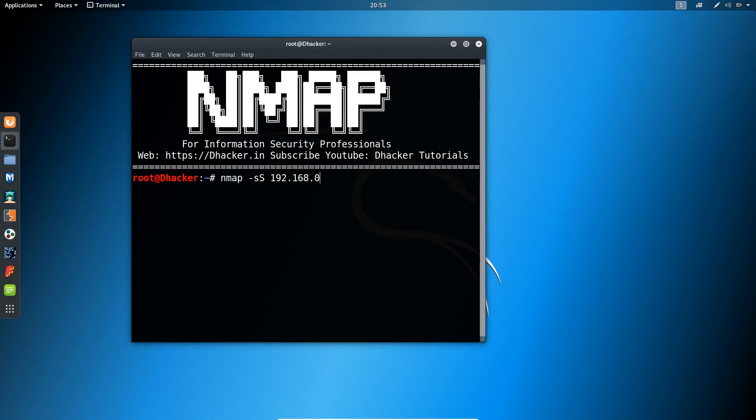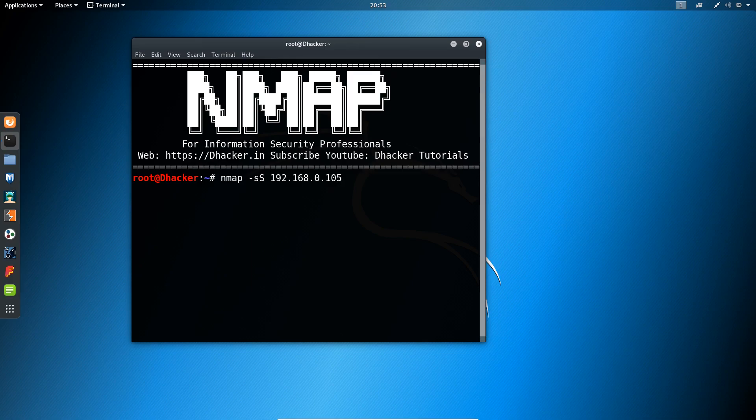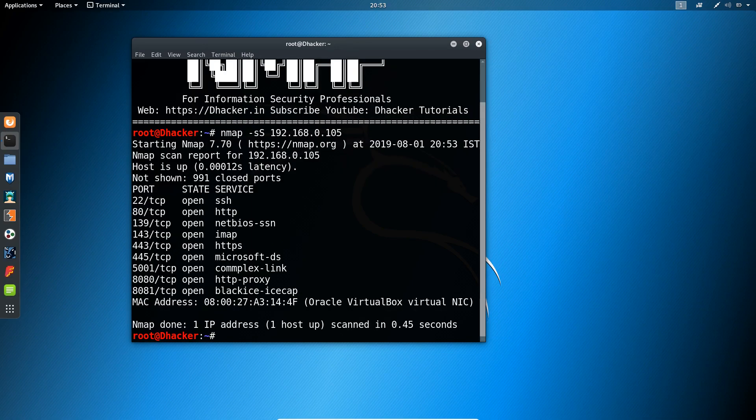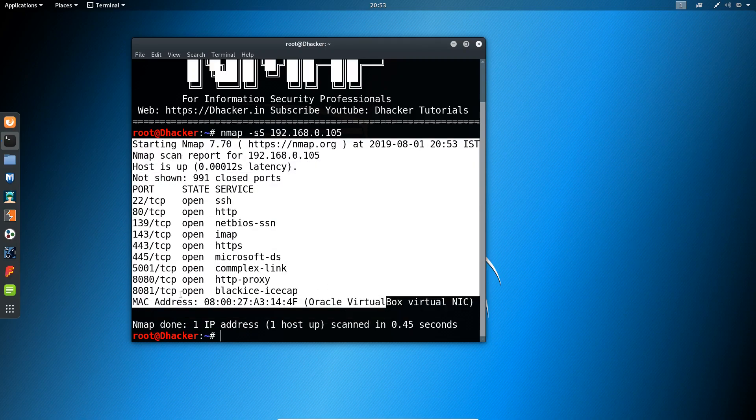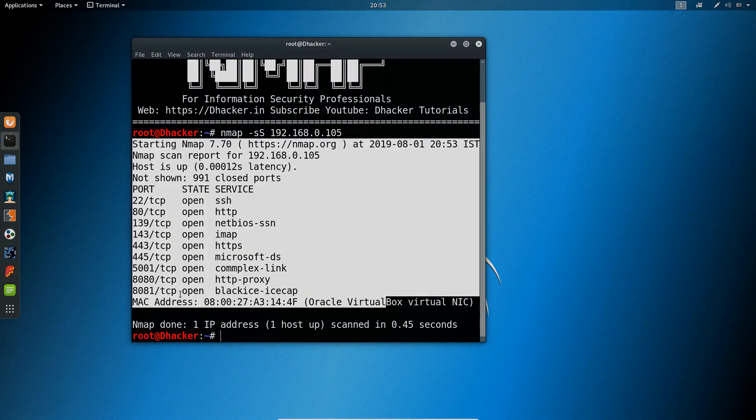Sorry, 105, and hitting enter. We will be getting our result as shown here. So this was the first command, that is TCP SYN scan command.